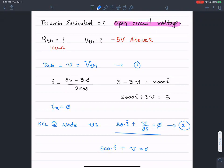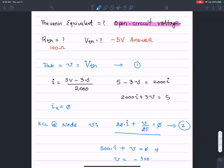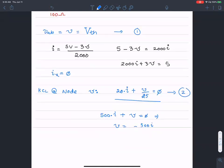Multiplying both sides by 25 implies that V equals negative 500 I. That's the result I get for little V.